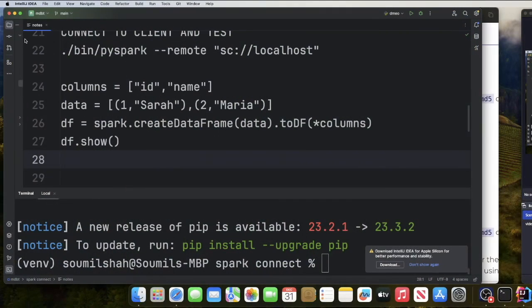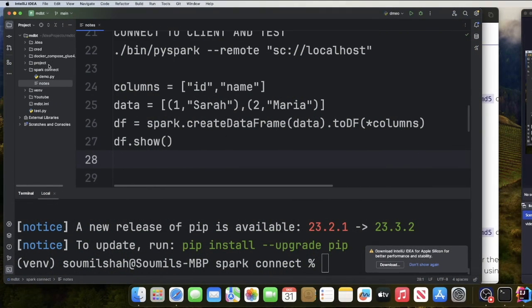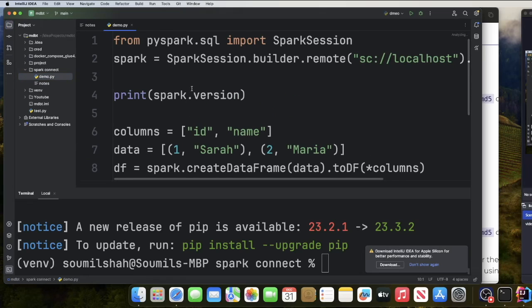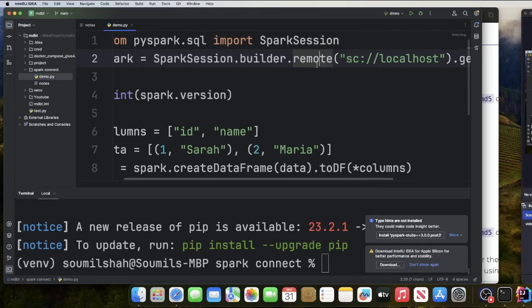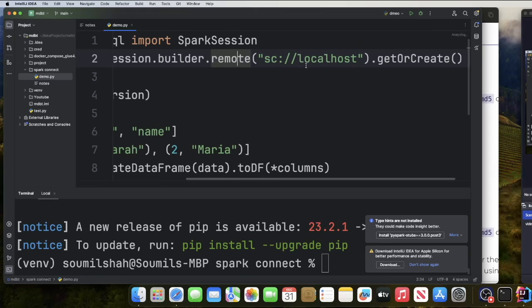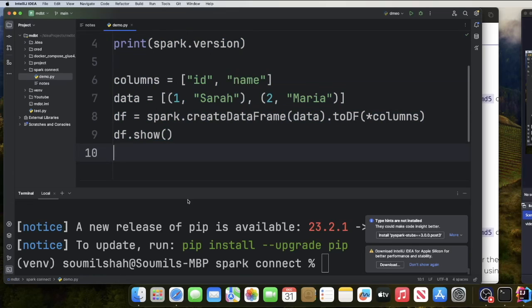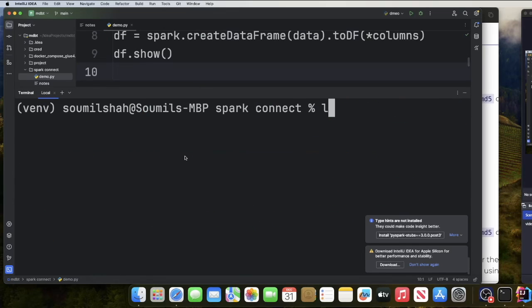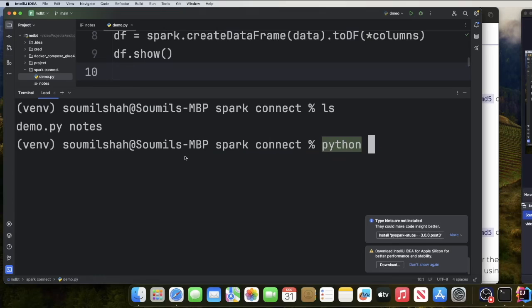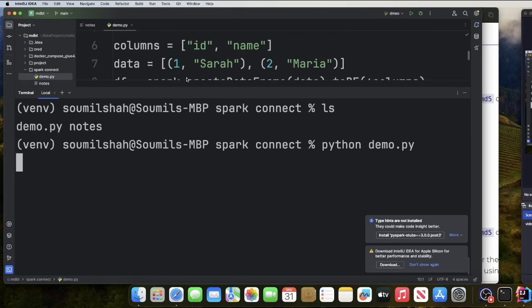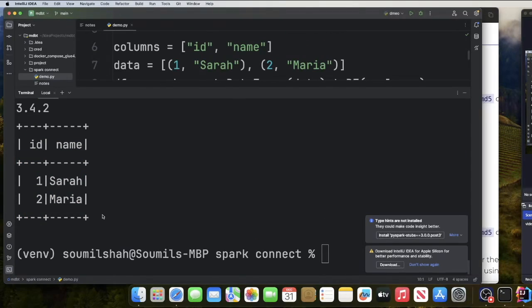You can also connect in Python code. Here in the demo file, we use from pyspark we import SparkSession. Notice how we connect: SparkSession.builder.remote and then provide sc://localhost. Then we execute normal PySpark code. Running python demo.py, you can see the small PySpark DataFrame object output on the console.